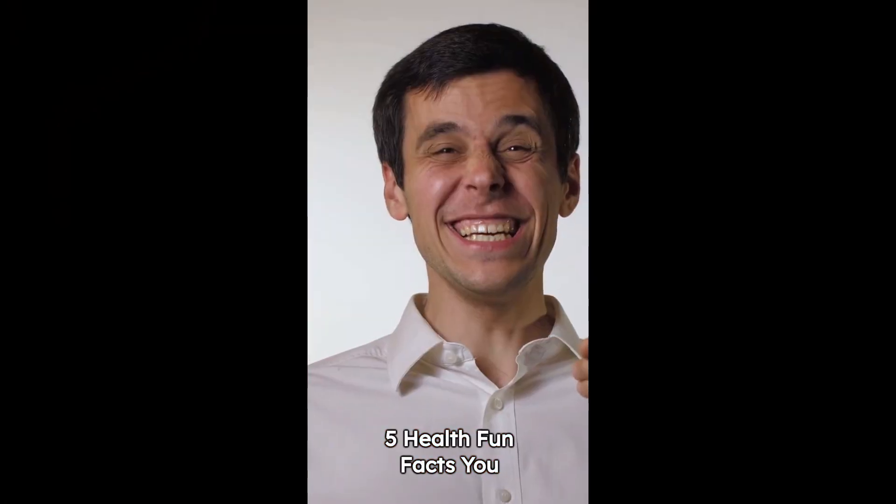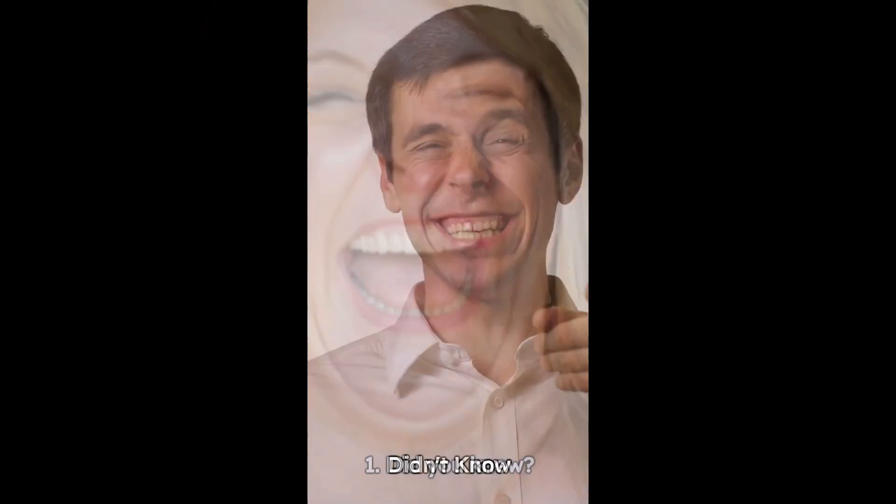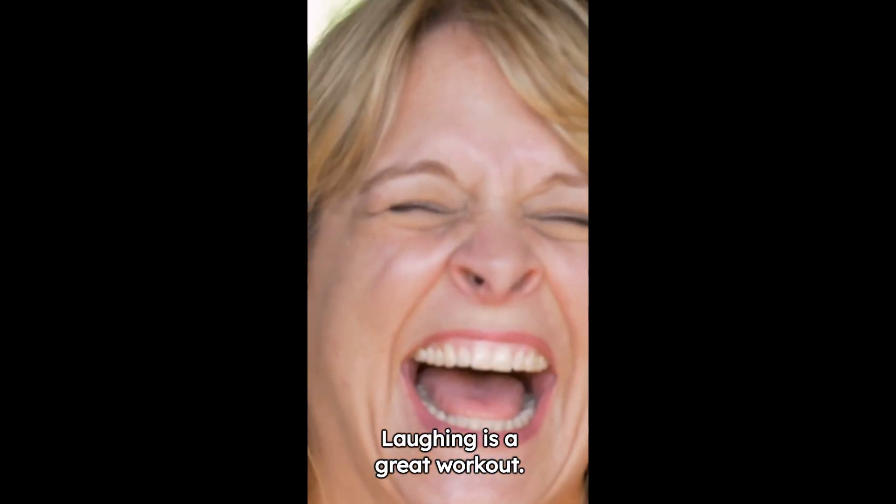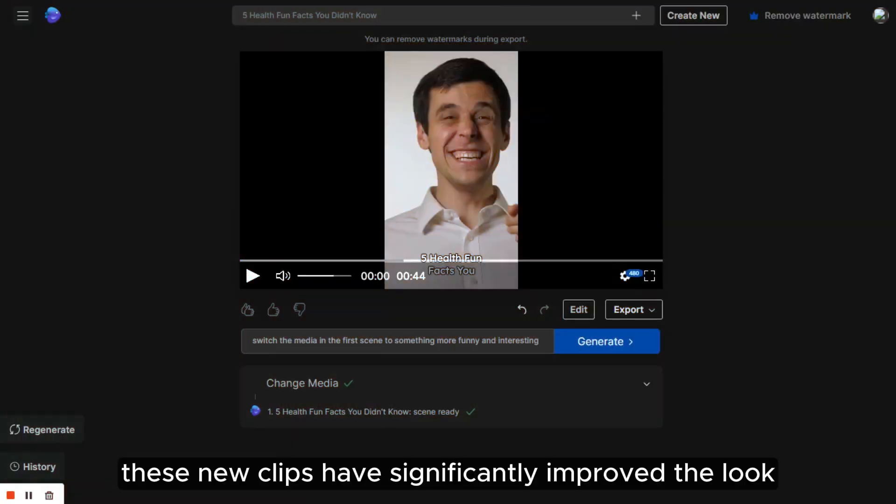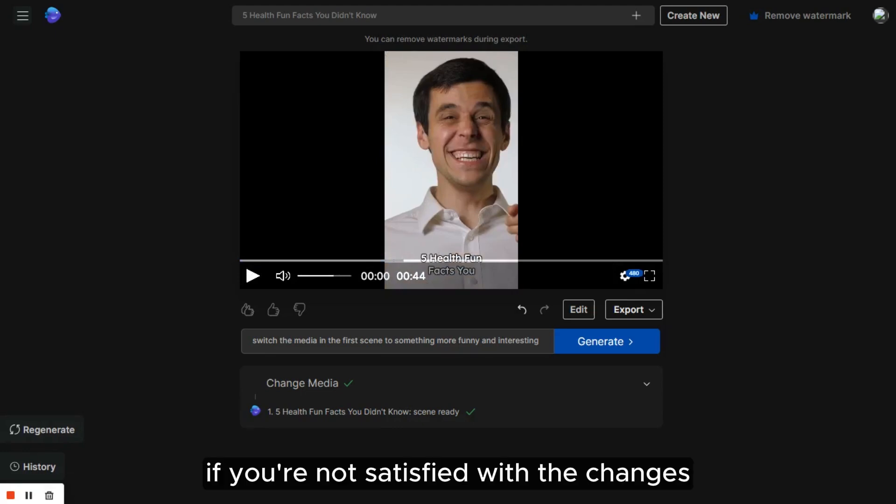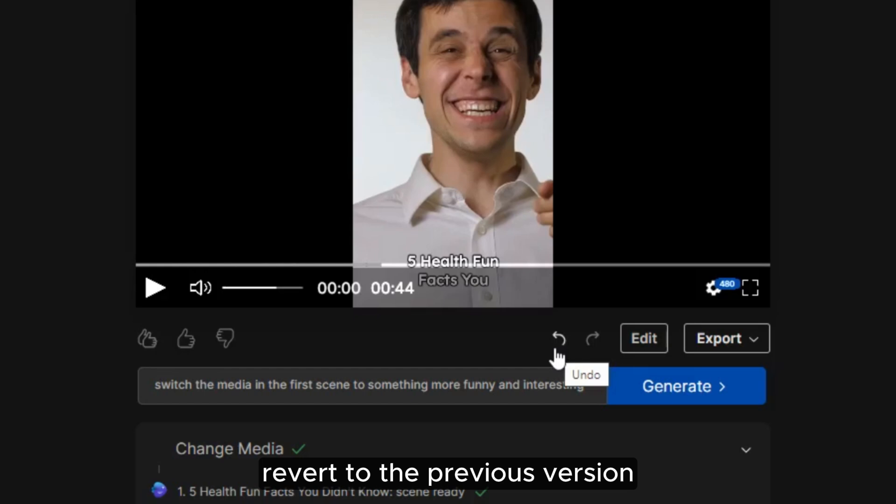Five health fun facts you didn't know. One. Did you know laughing is a great workout? These new clips have significantly improved the look. If you're not satisfied with the changes, there's always an option to hit the undo arrow, revert to the previous version, and give it another shot.